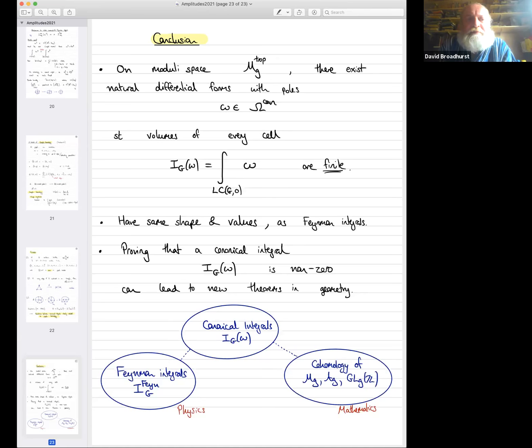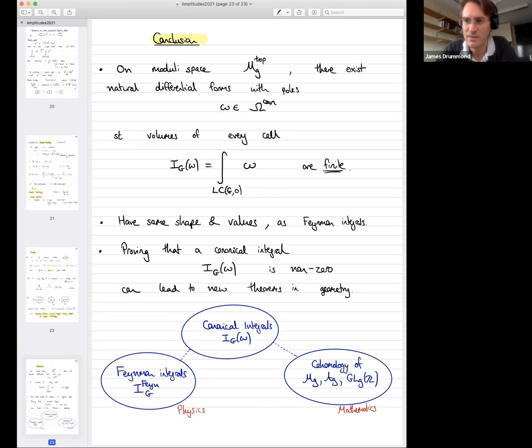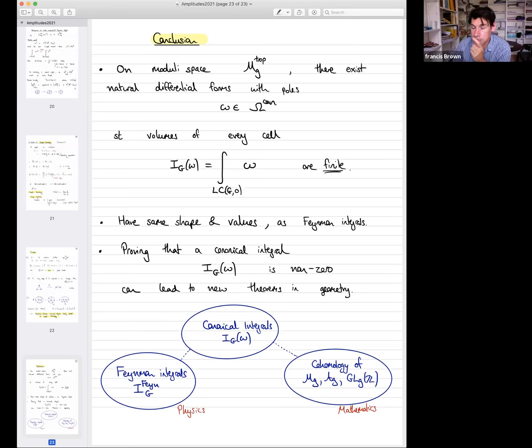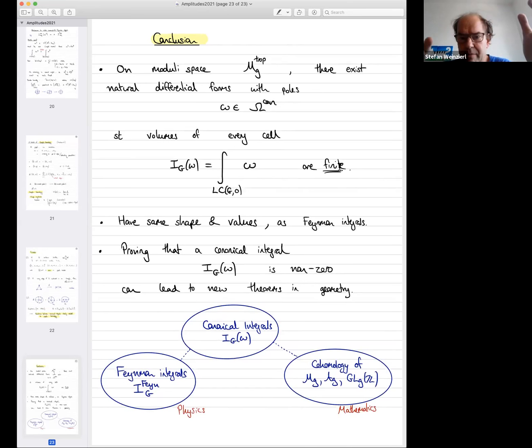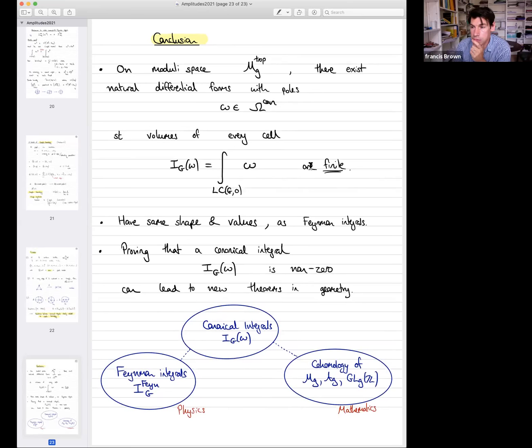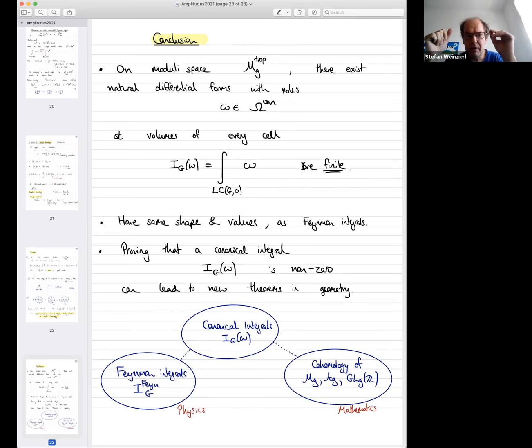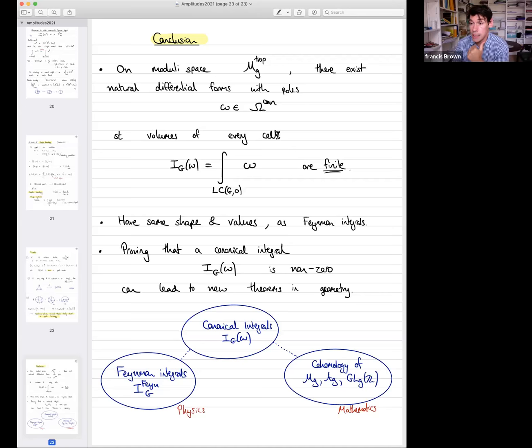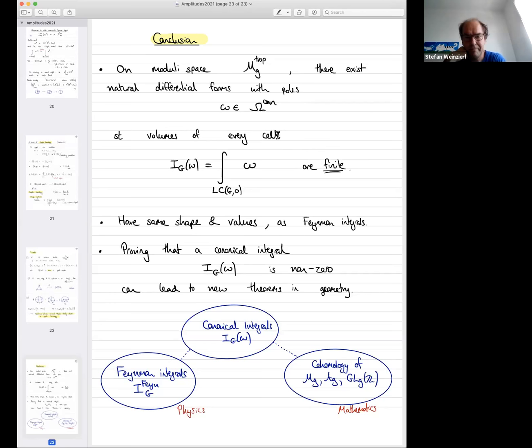Stefan asks for clarification: the degrees of the forms coming from symmetric matrices follow the sequence 5, 9, 13, ... (i.e., 4k+1), and a degree-14 form would arise as ω_5 ∧ ω_9. Francis confirms this is correct — you can take wedge products of the basic forms.